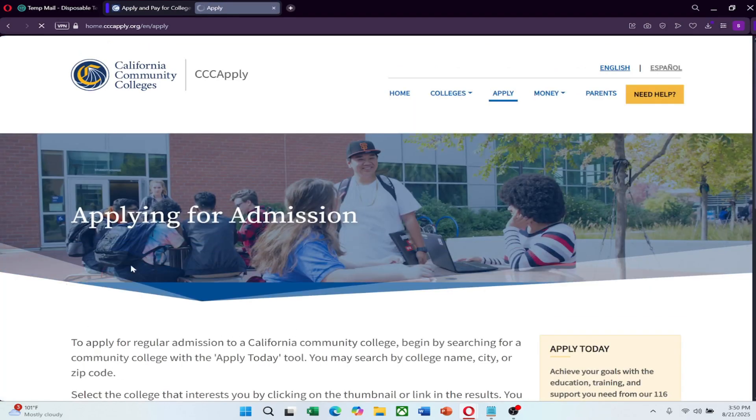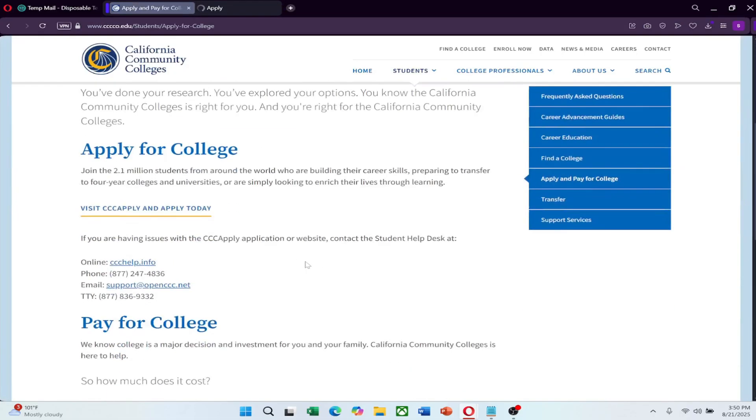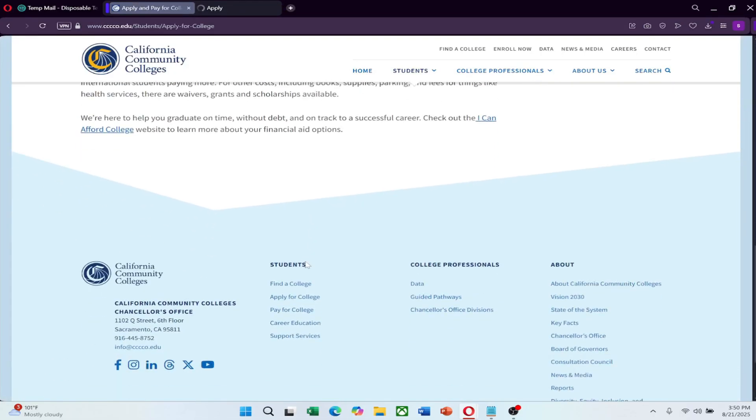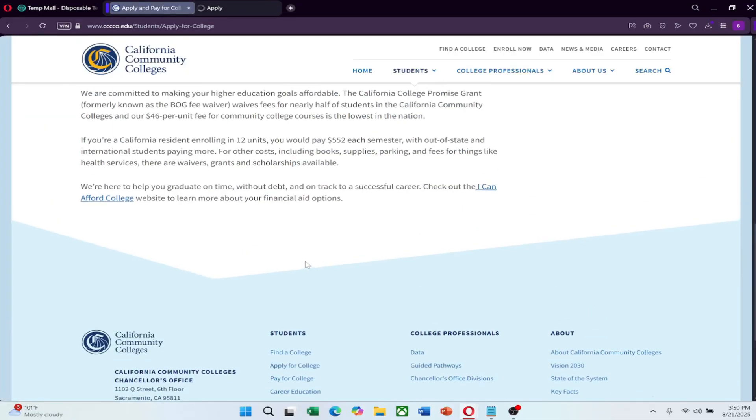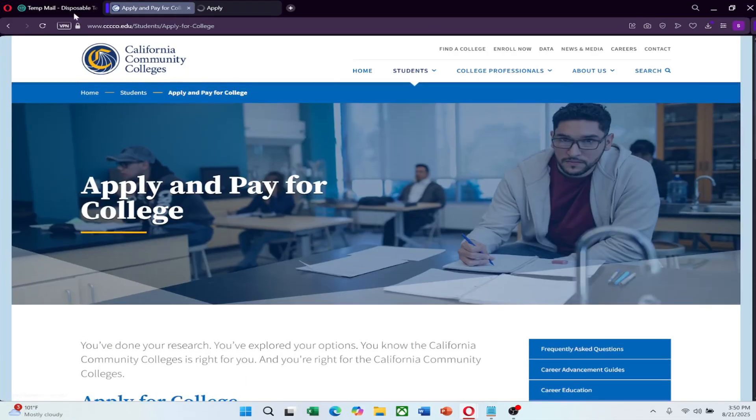Keep in mind that some Edu email benefits may require you to remain enrolled in at least one course, so consider signing up for free or low-cost courses if necessary.